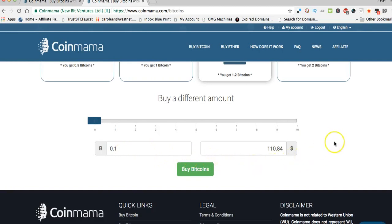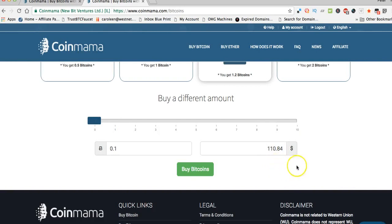Right at the moment as I speak here in March of 2017, that amount is going to cost you about a hundred and ten US dollars. Once you've got that all sorted out, you just click on buy bitcoins and away you go.